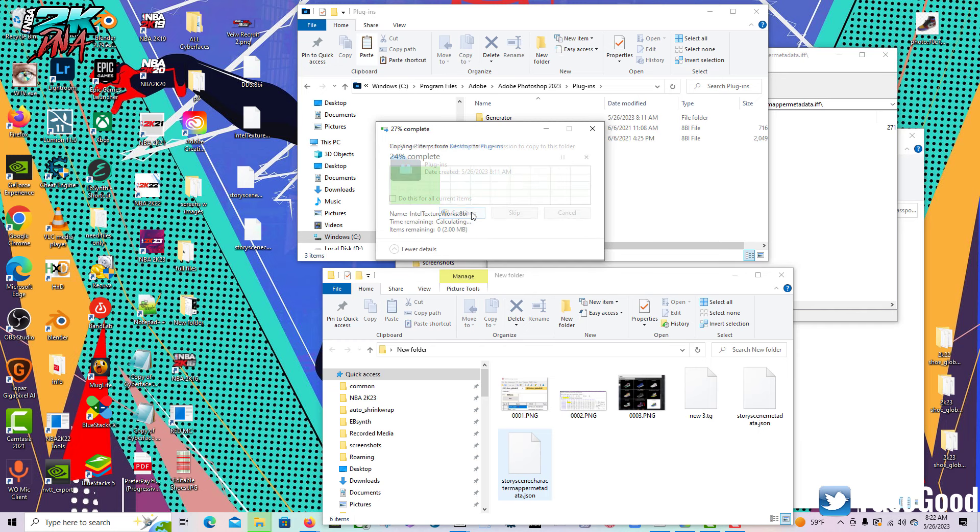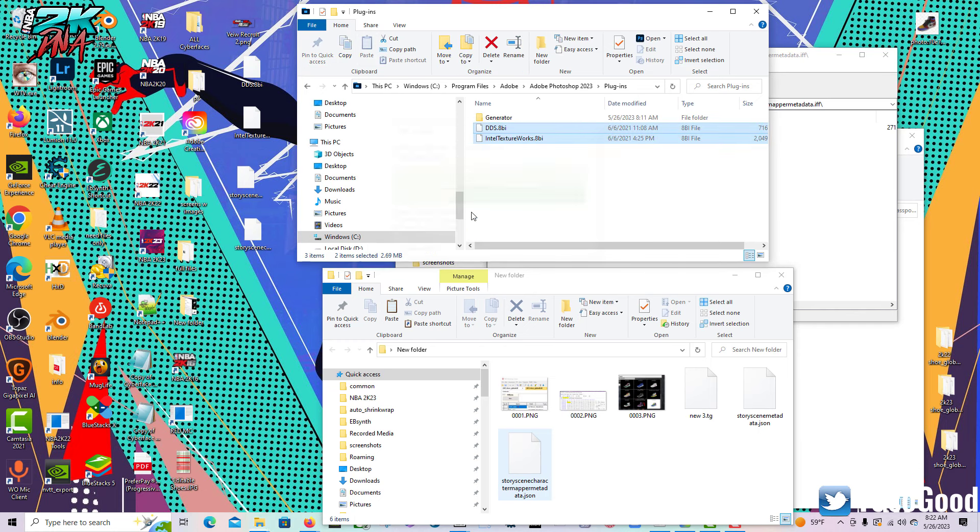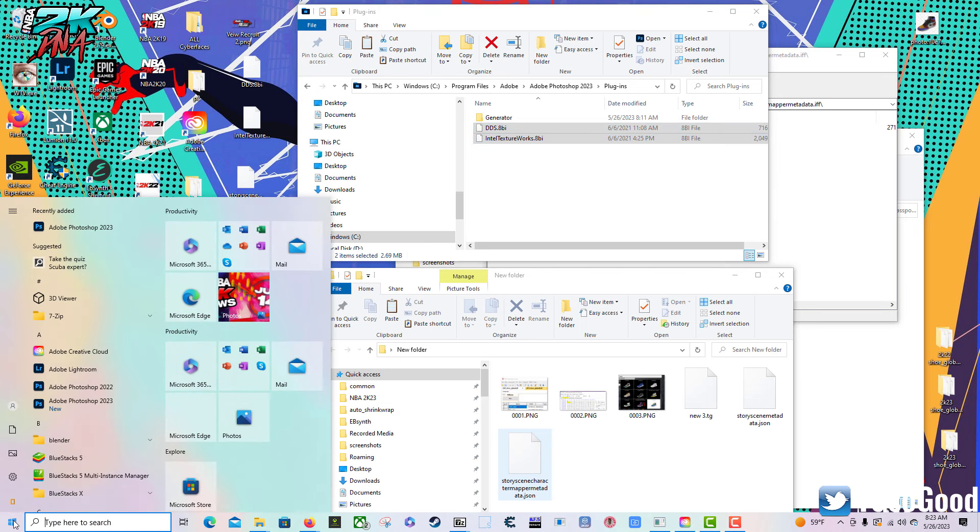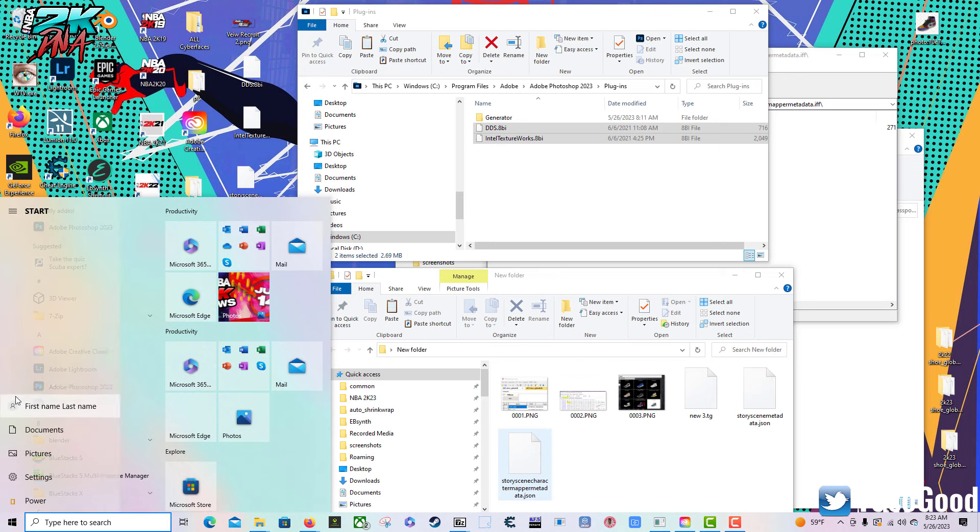I've got two plugins that you're going to paste into that folder. Both of these will be plugins for saving DDS files.